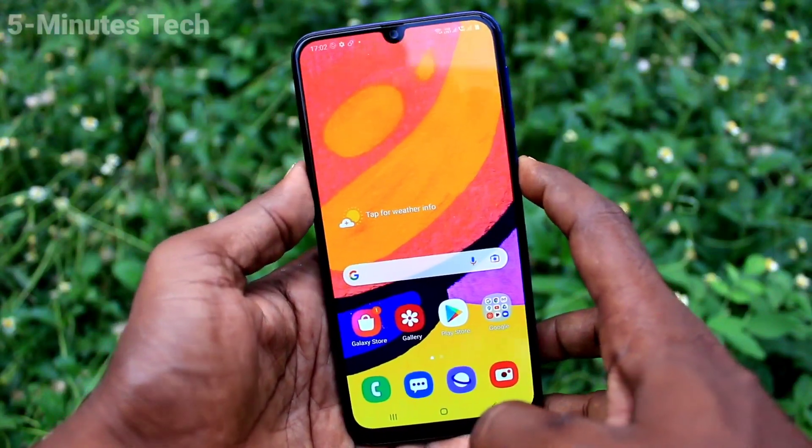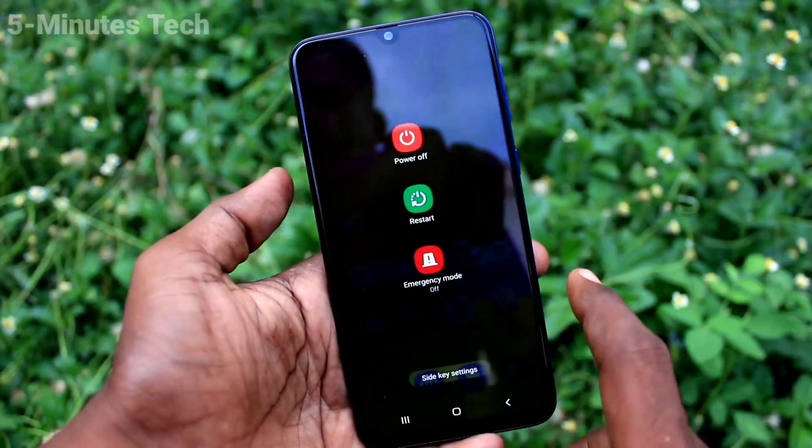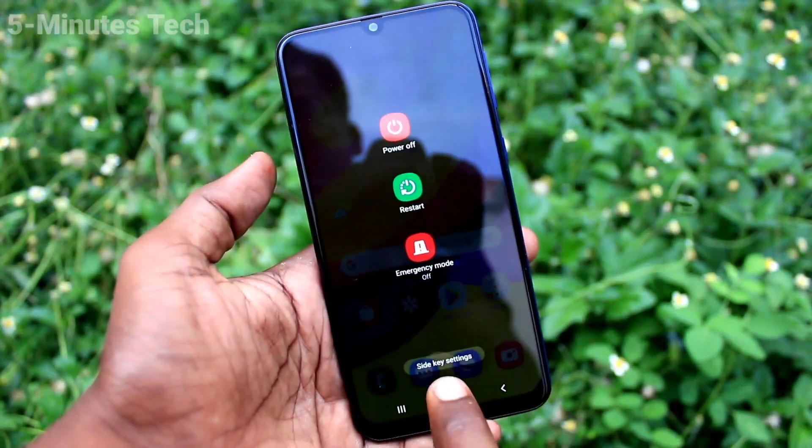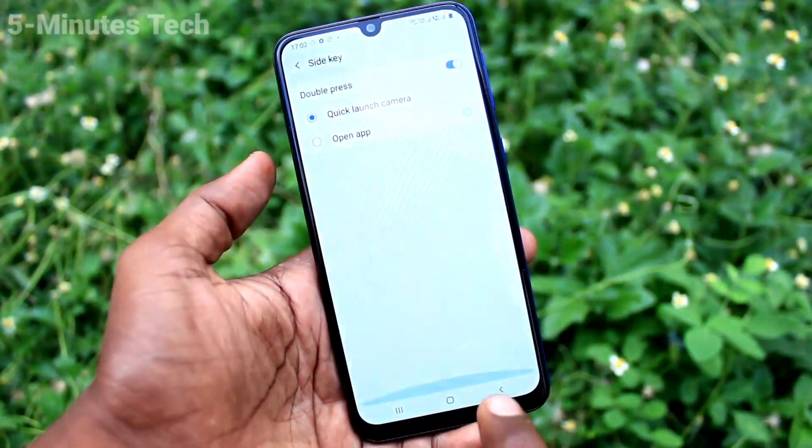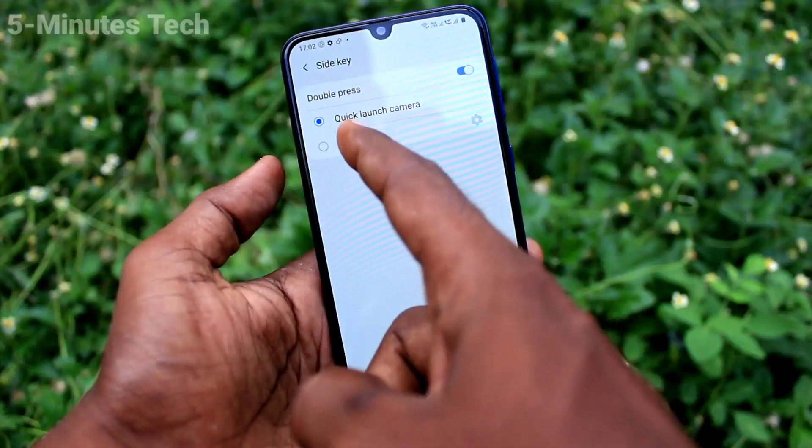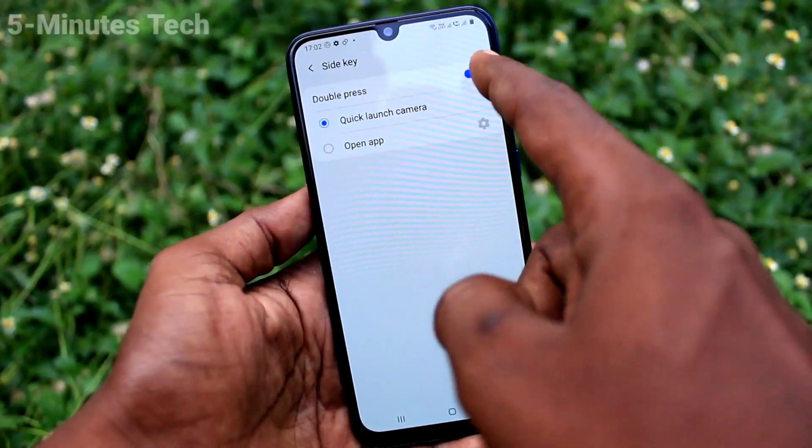This is the side key. You can customize this side key — long press it and click on side key settings.